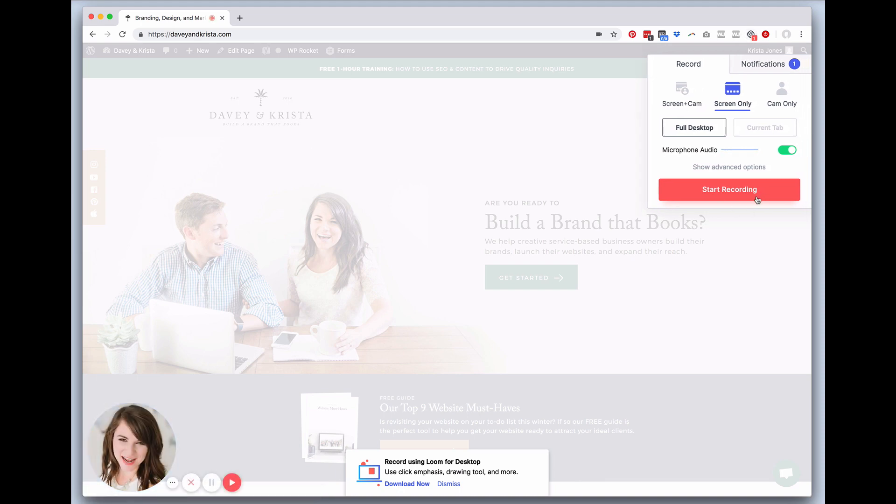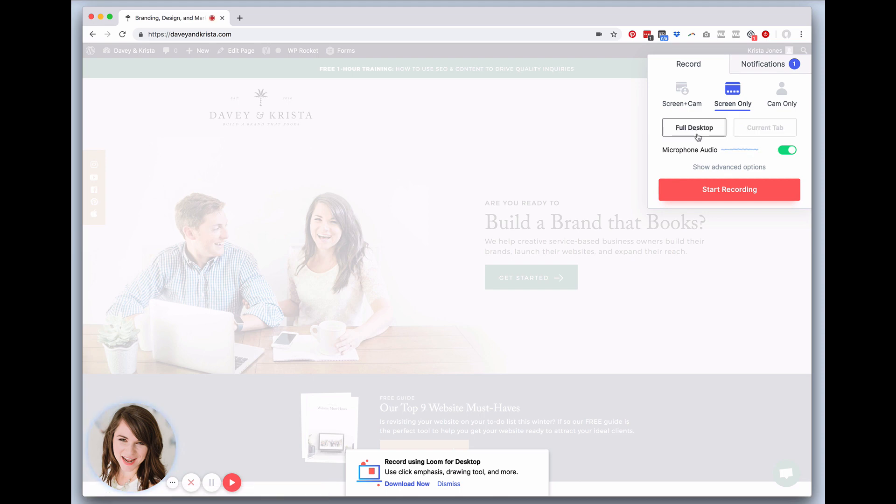You'll see that you can turn the audio on or off. You can do just your current tab or you can do your full desktop. You can do your camera if you want your camera on—I don't right now because I'm not in good lighting—or you could just do your camera or you could just do your screen.